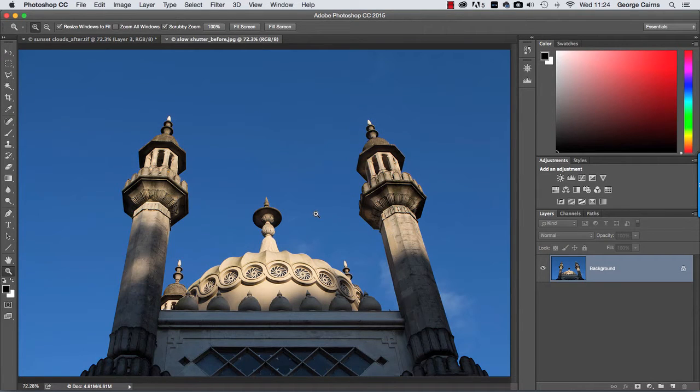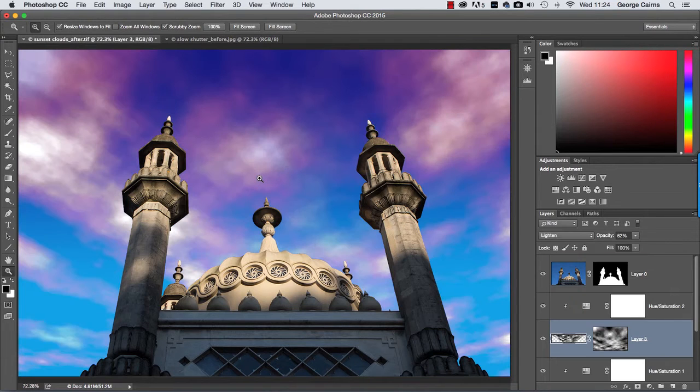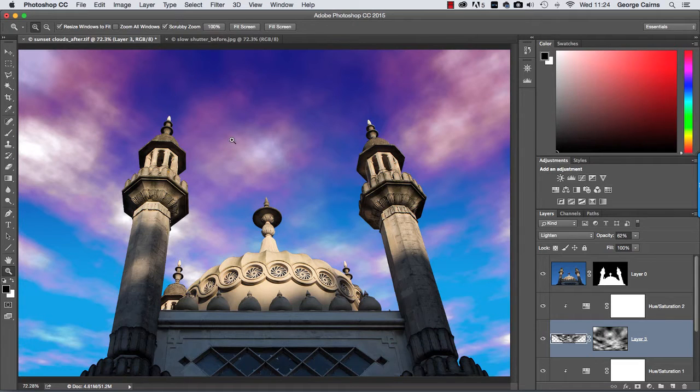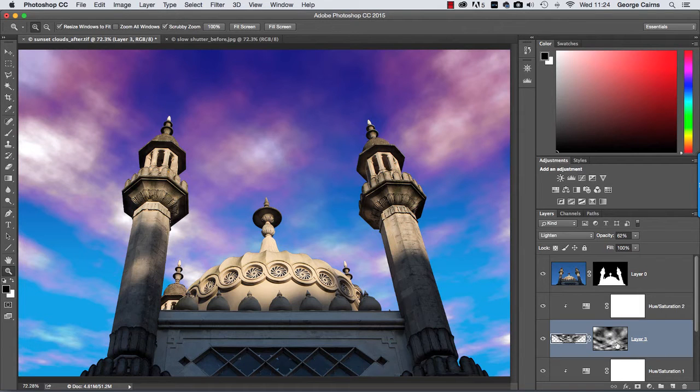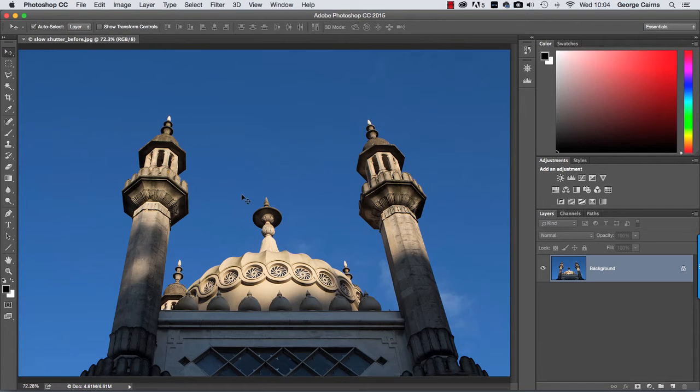The tools we're going to use are selection tools to get rid of unwanted skies, we're going to create our clouds from scratch using Photoshop's filters and we're going to modify those filtered layers to create depth, perspective and even give them a 3D volumetric look. We're also going to use adjustment layers to tint the clouds and layer masks to help blend the clouds with other components in the scene.